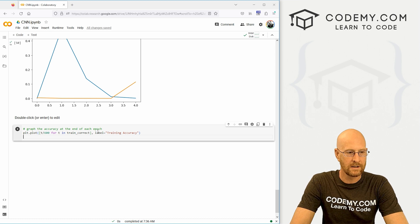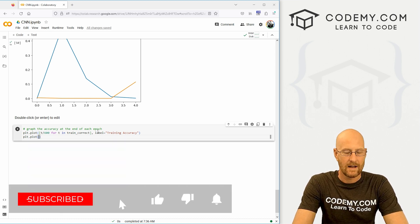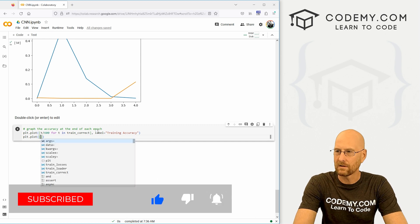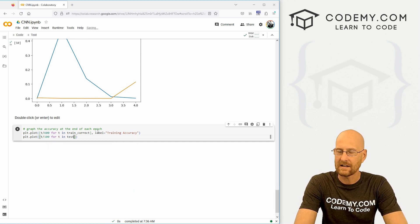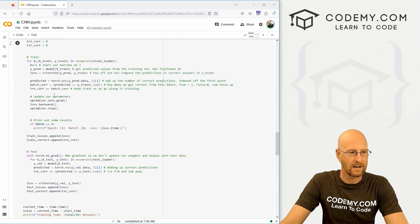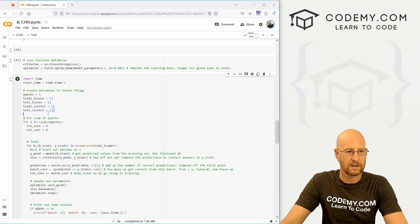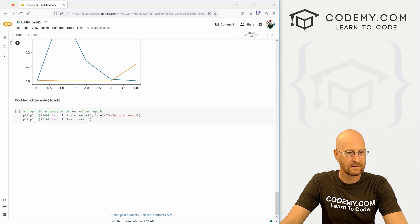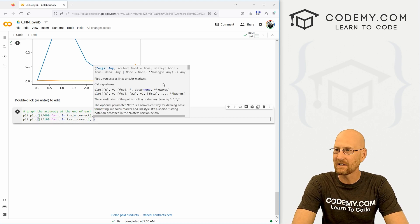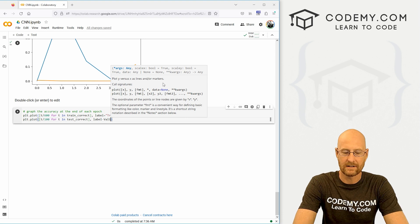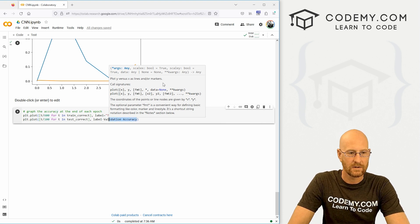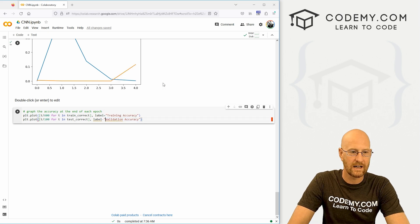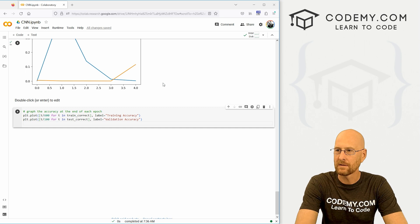All right. That looks good. So let's do another one. Let's go plt.plot. And this time, let's go for T in 100 for T in test_correct. And again, that test correct is right here. So we've got our training correct and our test correct. We want to see how accurate we were, what was the correctness, so to speak. And let's give this a label of validation accuracy. And this really needs to be in quotation marks. And this needs to be an equal. All right.